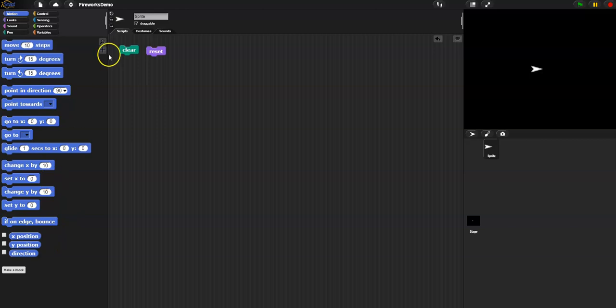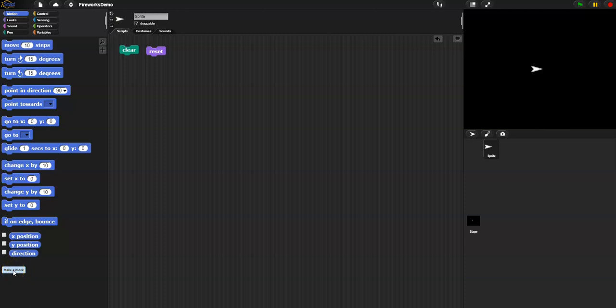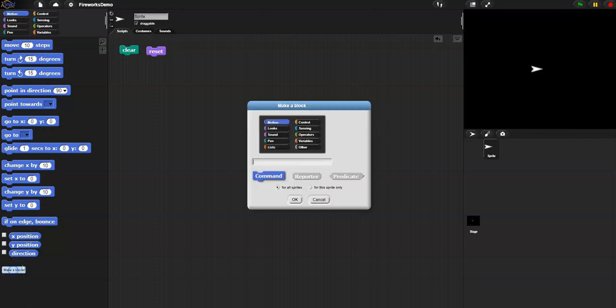Let's get started by going to motion. I'm going to make this a motion block by clicking on the make a block button. I want this to be a command button, and I want it to be called pinwheel.